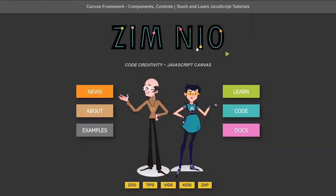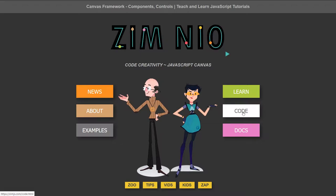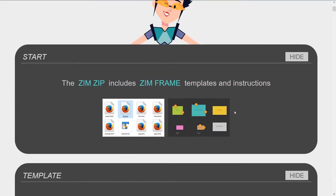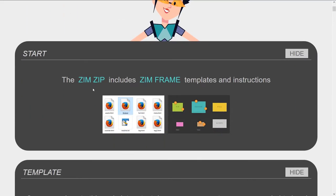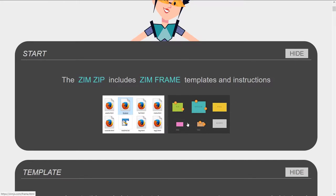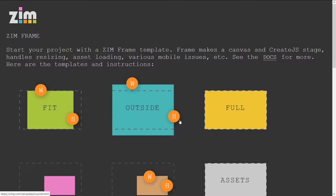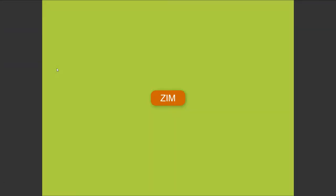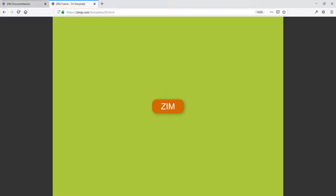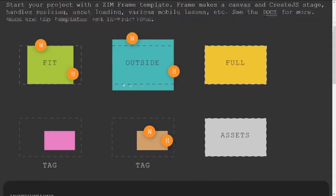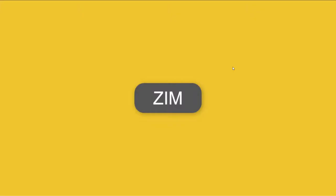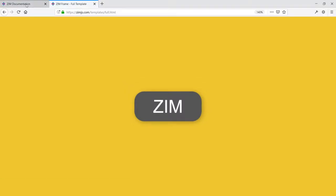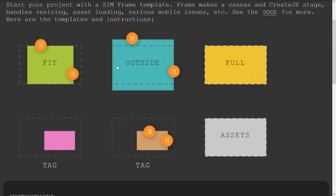If we come to the Zim site, this is the Zim Neo site. Under code, we can see that there's an example of Zim frame here. Press that and it shows the different types of scaling. That's a fit mode and here's an example of it fitting. Here is a full mode and that opens up to the full screen. Those are the two that we use the most, fit and full.